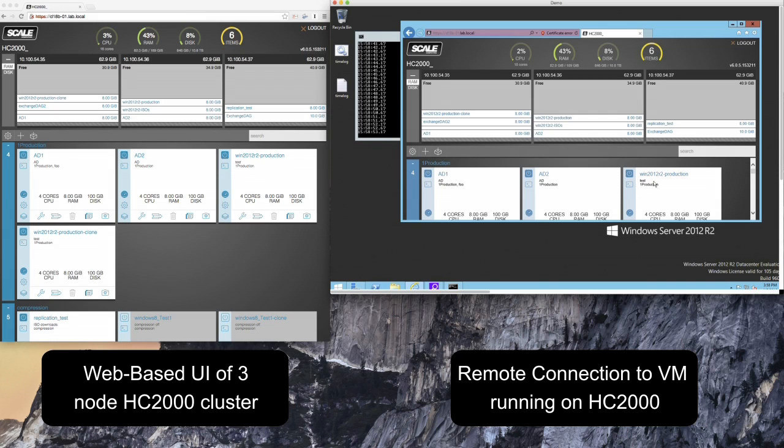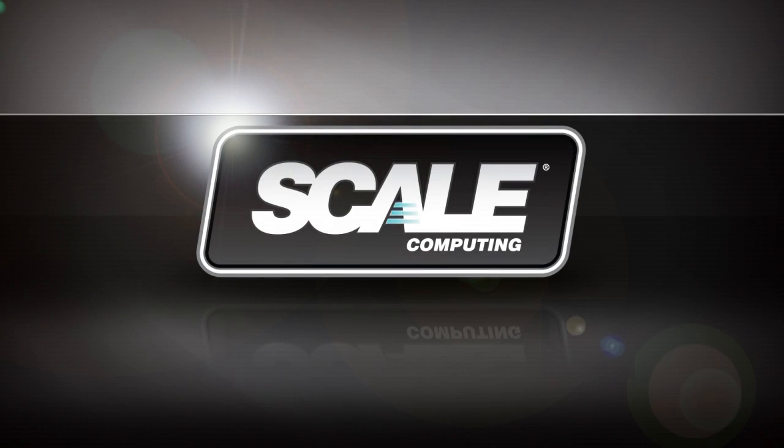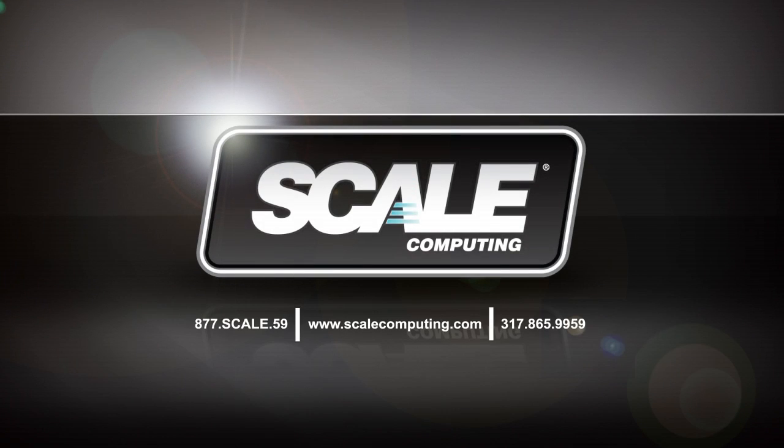For more information on rolling upgrades or HC3 in general feel free to sign up for our weekly demo or request a live chat on our website at www.scalecomputing.com and we'd be happy to answer your questions and spec out a system that will work for your environment.